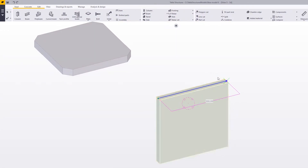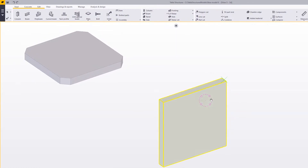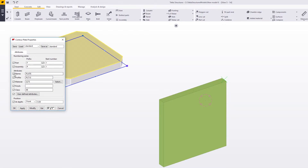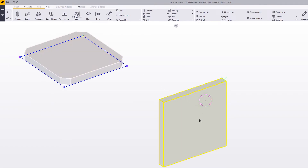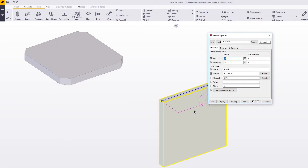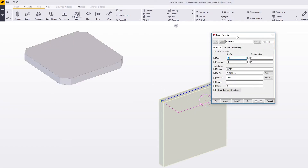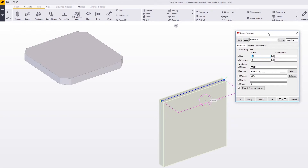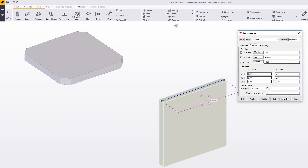On a plate from profile you can do this as well, but if we double click on a contour plate we can see there are all these options under one tab. If we double click the plate from profile, we can see there are some additional tabs available.